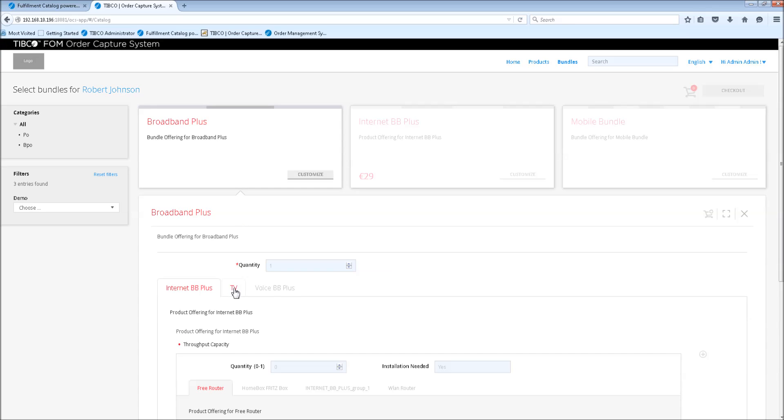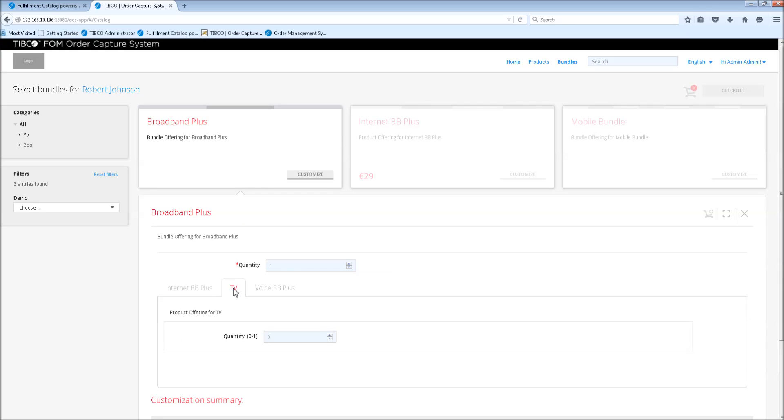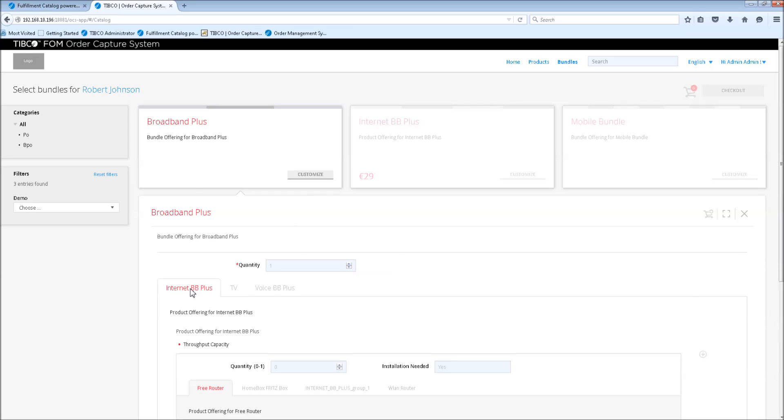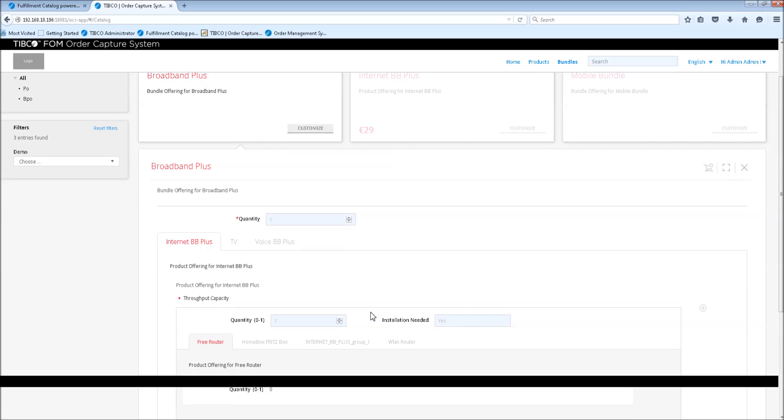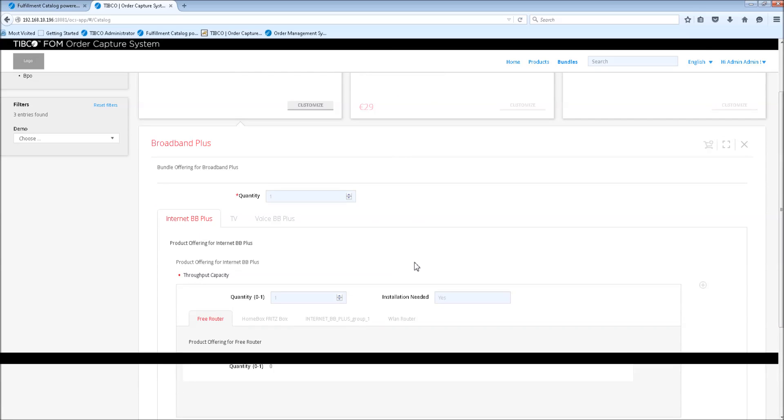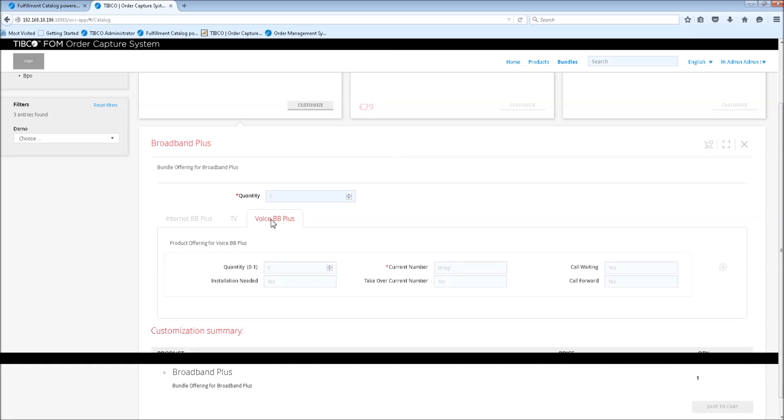So we're going to select the broadband plus, press customize. Then the screen shows up. Here we select the TV offering in order to get TV over internet. He obviously also needs internet. Since he just moved into his new apartment, he also needs installation for the internet. We have preselected yes, so we could also say no, but we will put yes. And he wants to take over his old number for voice as well.